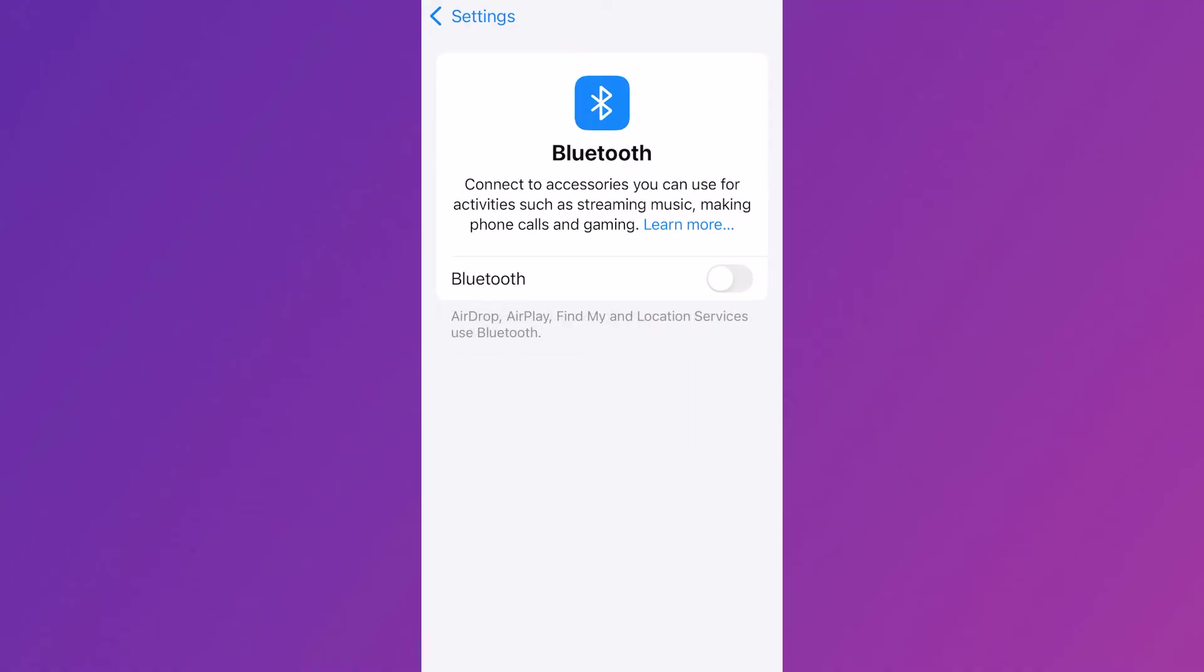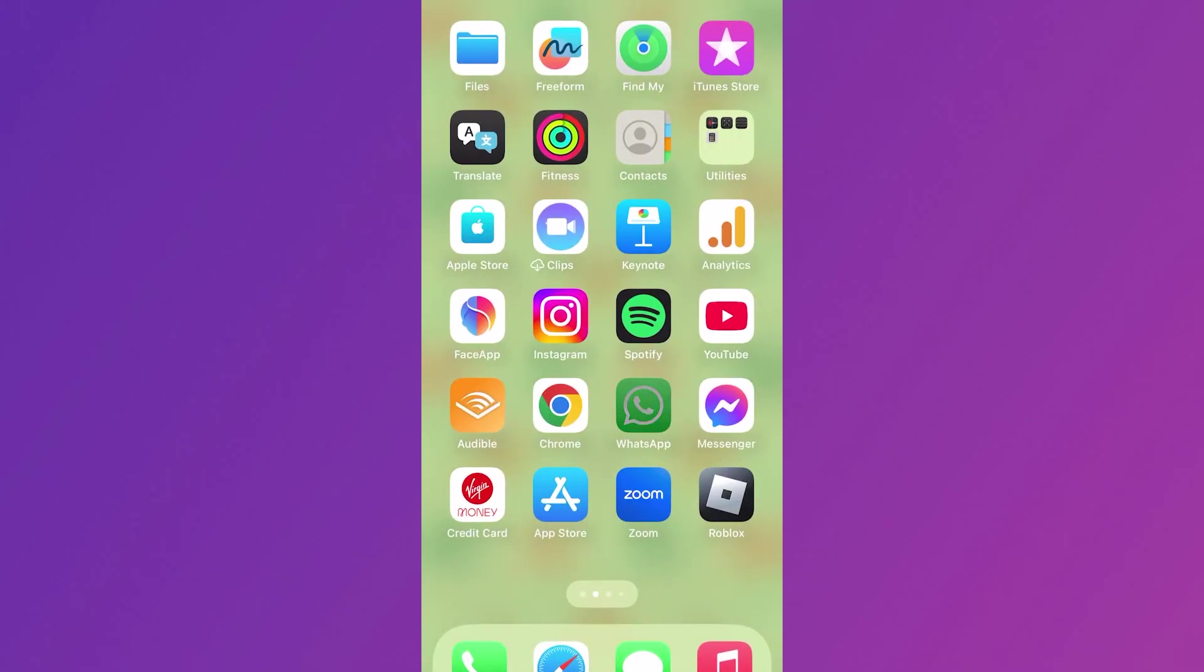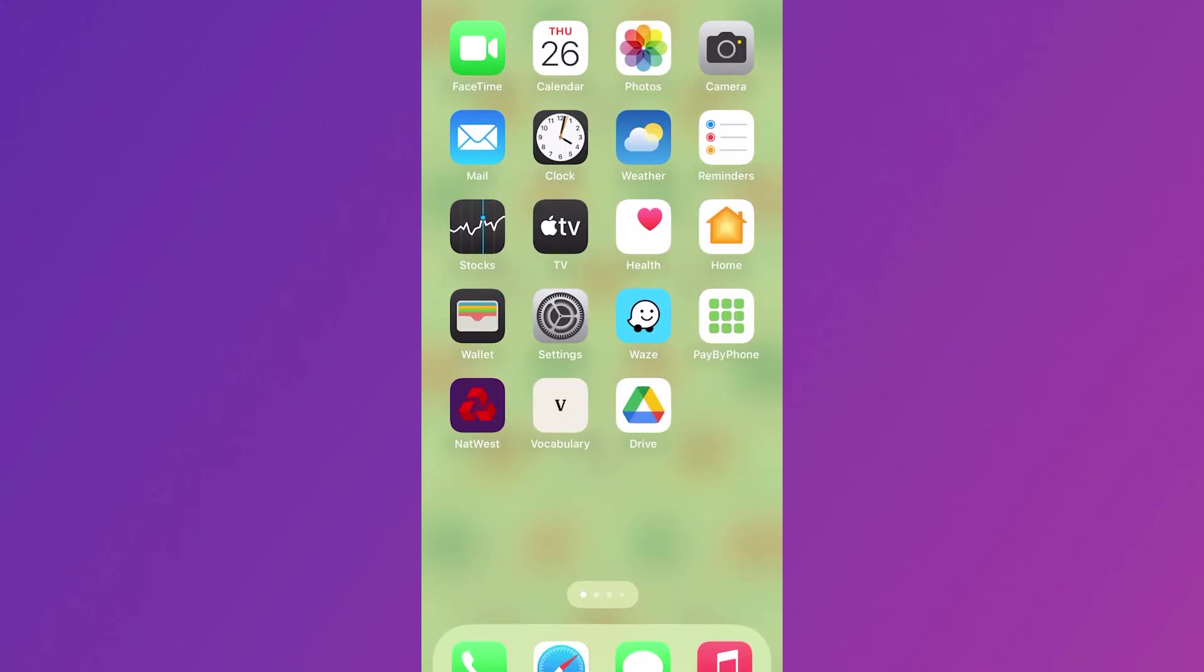Sometimes if you have Bluetooth on, it can end up connecting to one of your devices and interfere with the WhatsApp voice messages. Once Bluetooth is turned off, check WhatsApp again to see if that solved your issue.